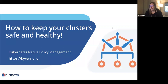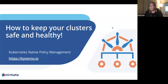A few housekeeping items before we get started. During the webinar, you are not able to talk as an attendee. There is a Q&A box at the bottom of your screen — please drop your questions there and we'll get to as many as we can at the end. This webinar is subject to the CNCF Code of Conduct, so please be respectful. The recording and slides will be available later today at cncf.io/webinars. With that, I'll hand it over to Shu-Ting and Jim.